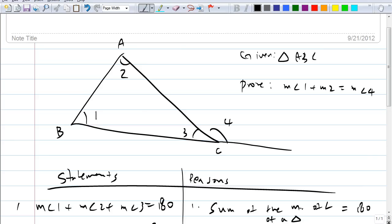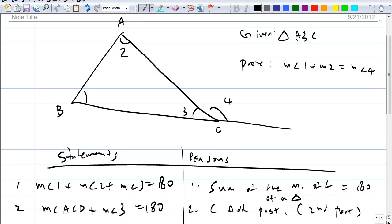The measure of angle 3 plus the measure of angle 4 equals 180. What's the reason for that? The angle addition postulate — or the linear pair postulate. Now from here, how are we going to show that the measure of angle 1 plus the measure of angle 2 equals the measure of angle 4? Everybody try.